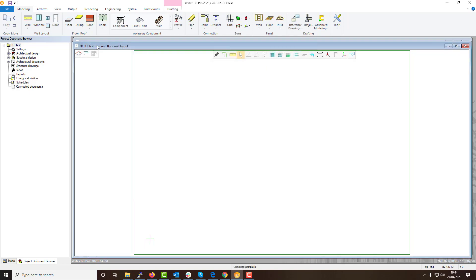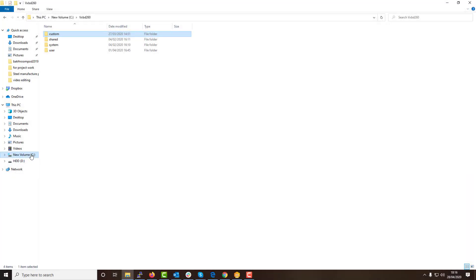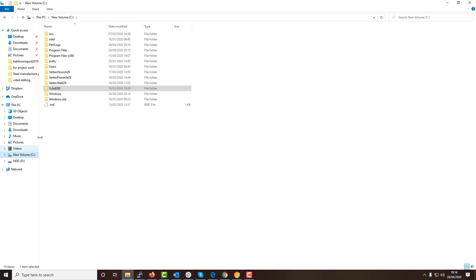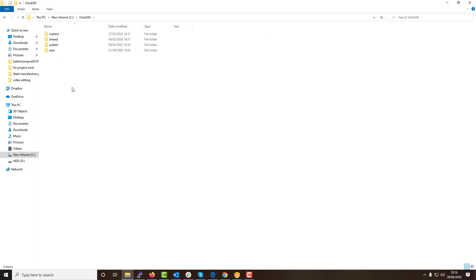The custom folder is located here within the root programs folder for Vertex. This is most commonly located in your Windows C drive under the name VXBD and then your version, e.g. VXBD260. Within this folder you will see your base custom folder at the top.